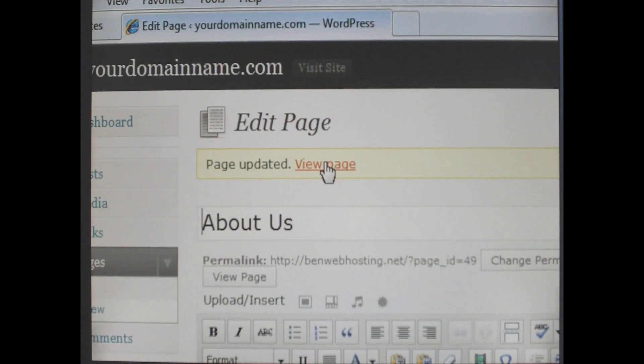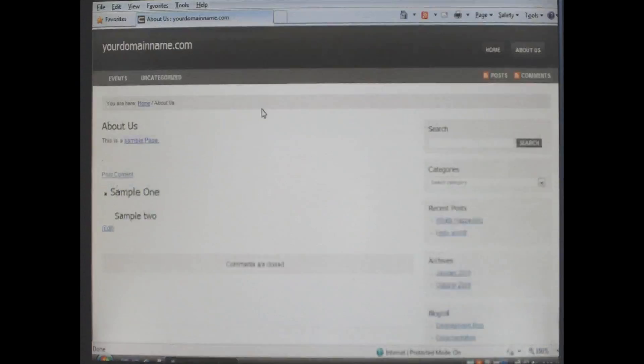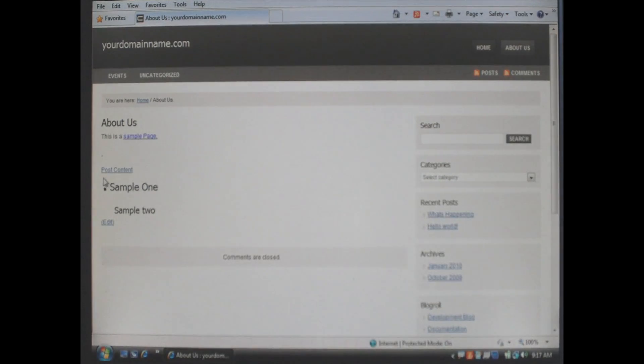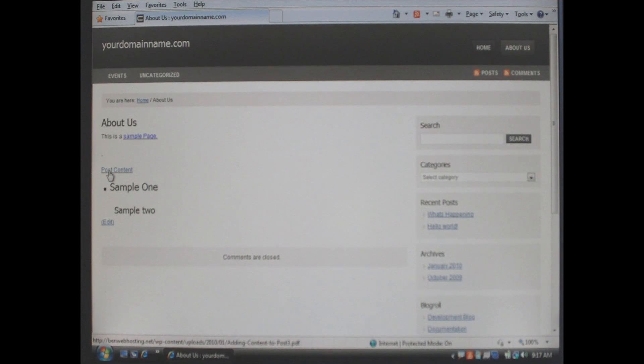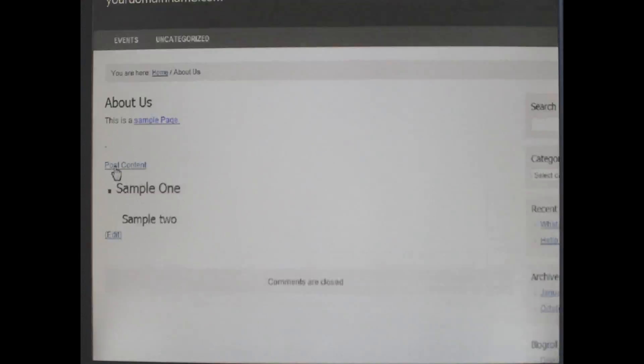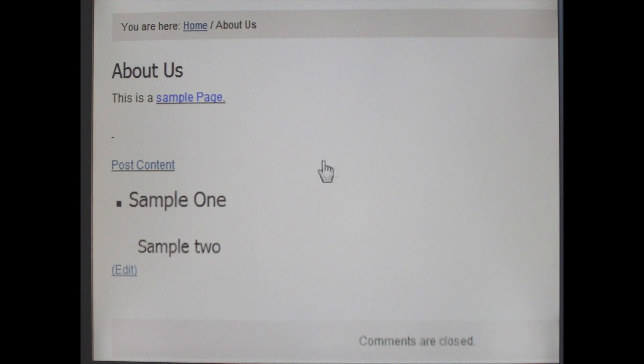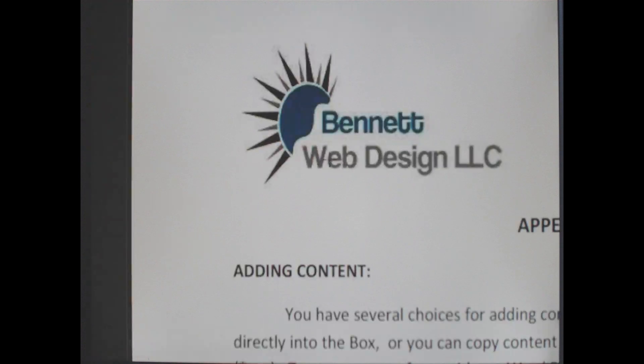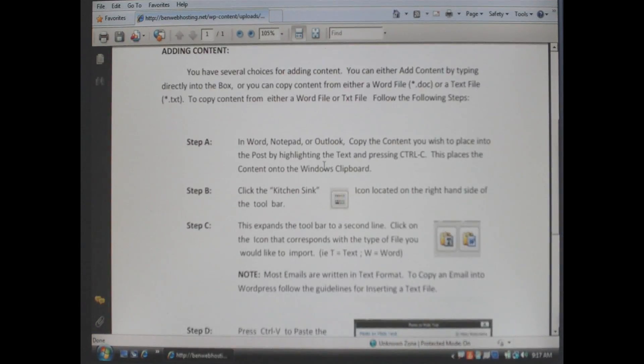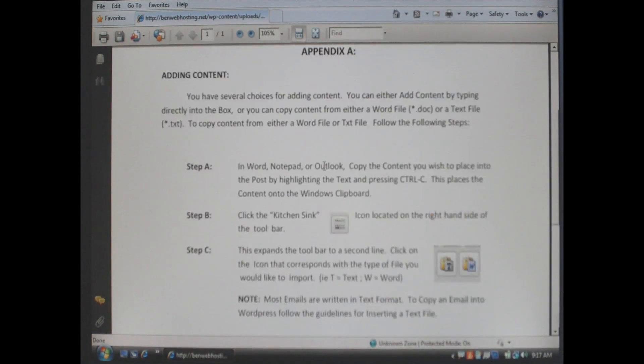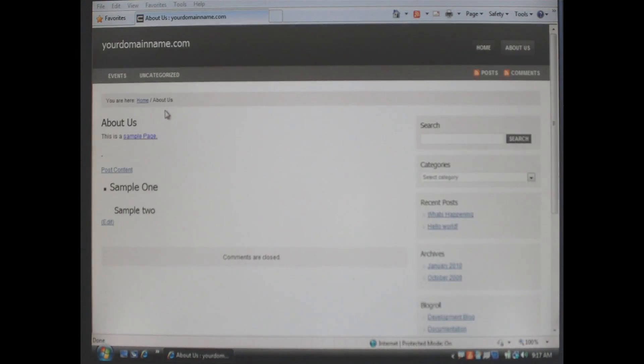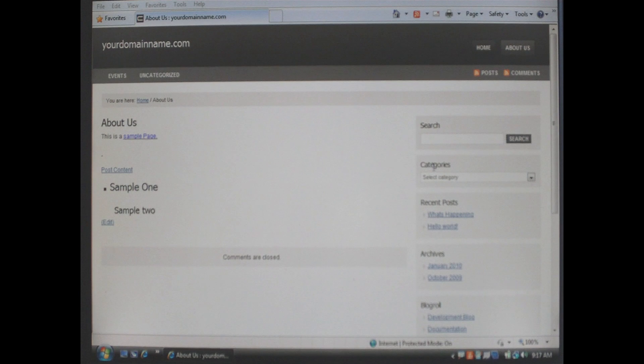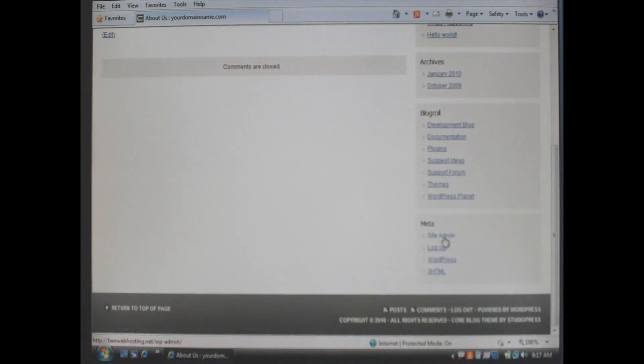We are going to view the page. And as you can see post comment is underlined and it is now blue indicating that there is a hyperlink attached to that phrase. You click on it and it brings you to the file that we just uploaded. You successfully added a link to your site.